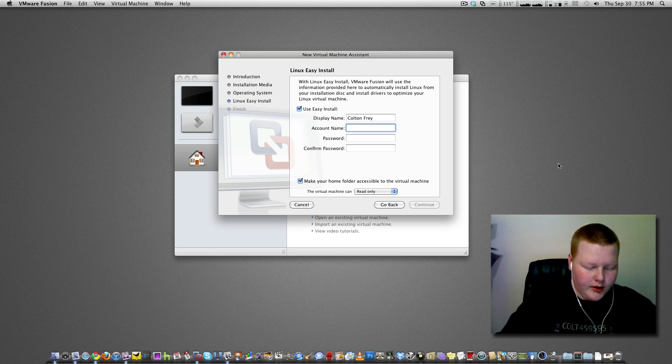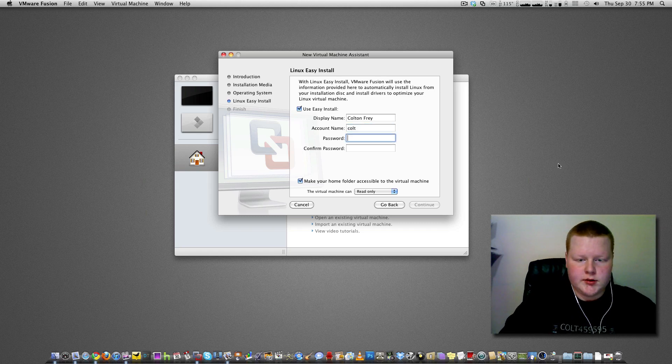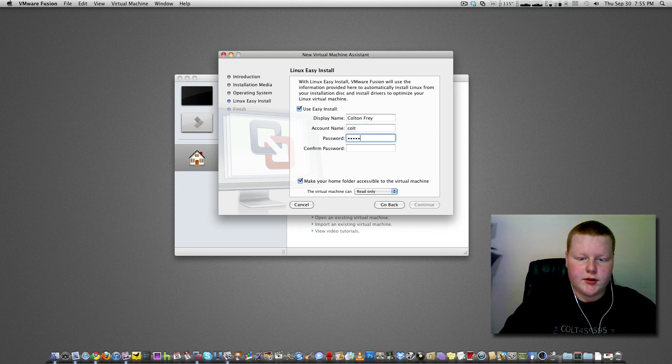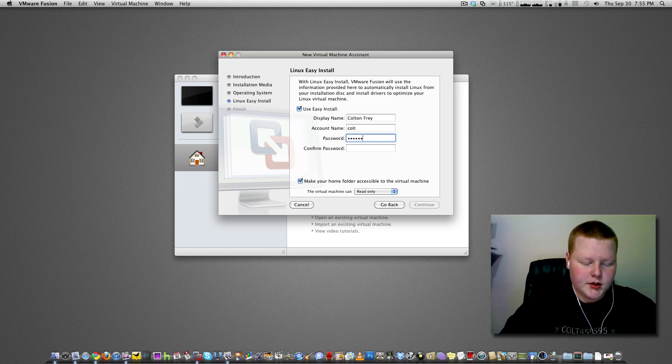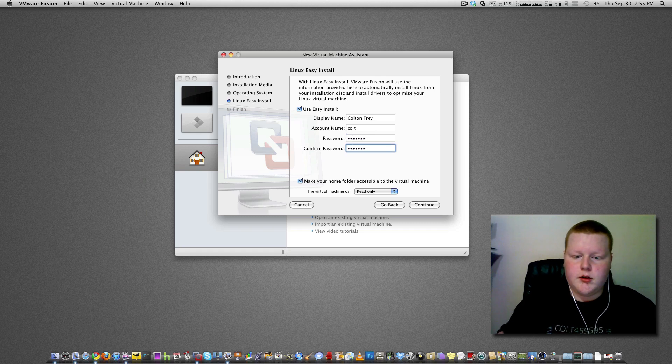Make your account name, we are going to name it Colt, password, put in a password they can remember. There we go, continue.